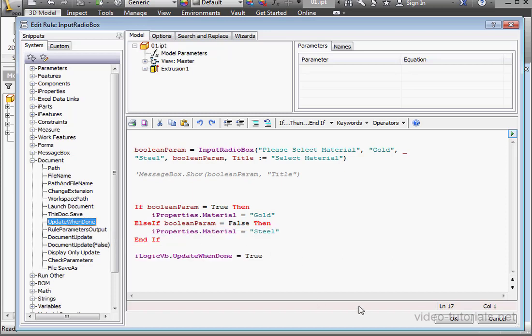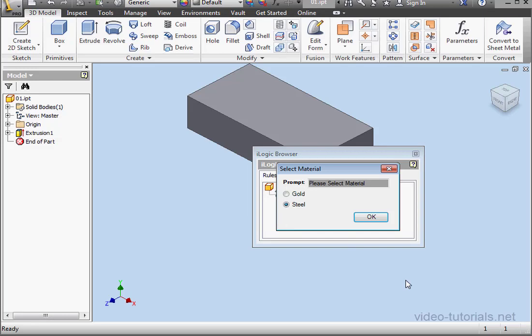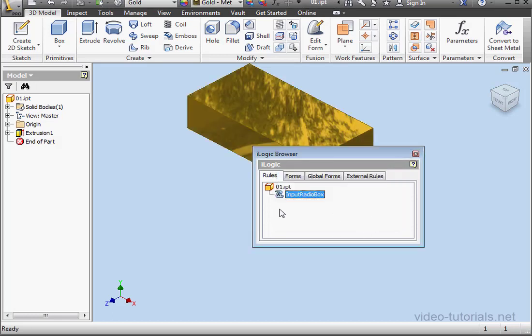Let's run our program. Currently, we have the generic material selected. Let's select gold. And click OK. Now, we have gold.